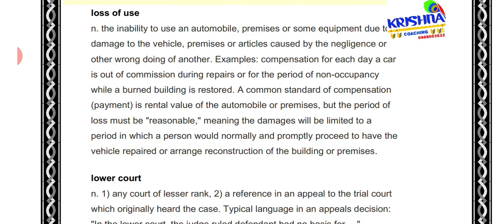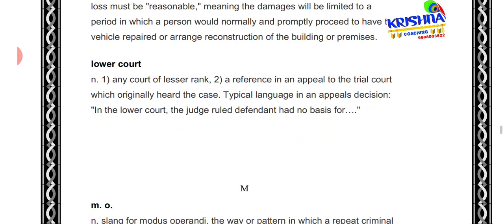Next is 'loss of use.' Loss of use means when you cannot use your own premises, automobile, equipment, or vehicle because it has been damaged — and that damage was caused by the negligence of the other party. For example, if your car is damaged due to someone else's fault, for every day you cannot use your car during repair, you get compensation. Similarly if fire caused by someone damages your home, for every day you cannot occupy it, you get compensation.